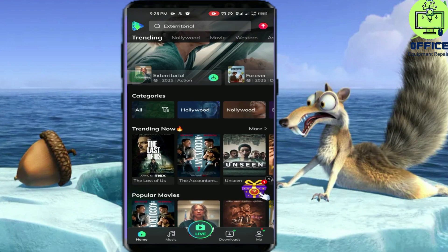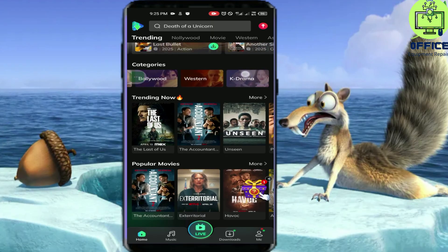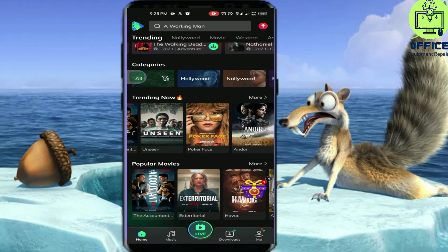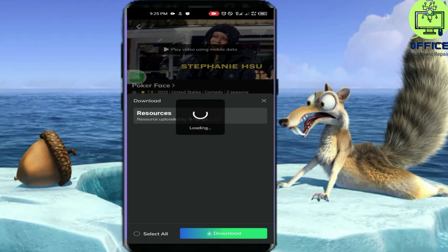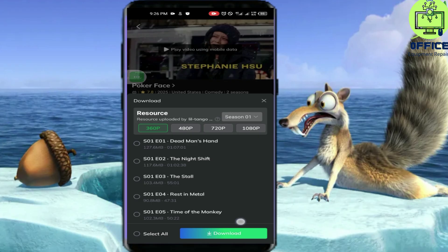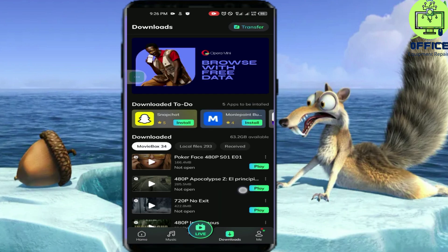When you're done, search for MovieBox and open it. You can see all of my movies. You can search for Nollywood, Bollywood, Western movies, K-drama — whichever you want. To download, click on any title. Let's say I click on Poker Face, then click Download, and it gives me the seasons. Select a season and choose your quality: 360p, 480p, 720p, or 1080p — then click Download.